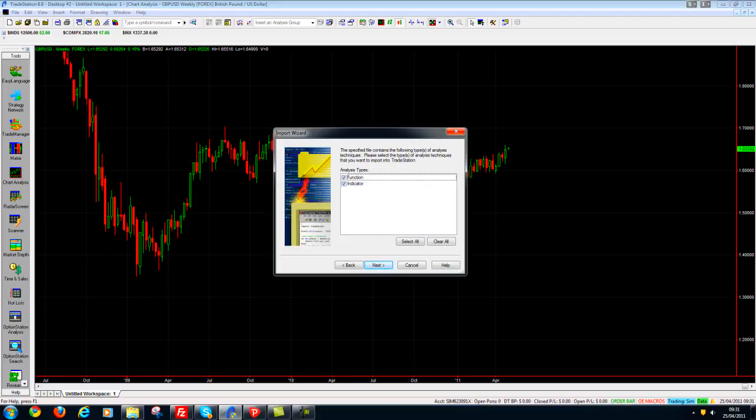Click Next. Click Next again. It's going to import a function and an indicator in this instance. Sometimes it might just be an indicator depending on what you're importing. So we click Next.